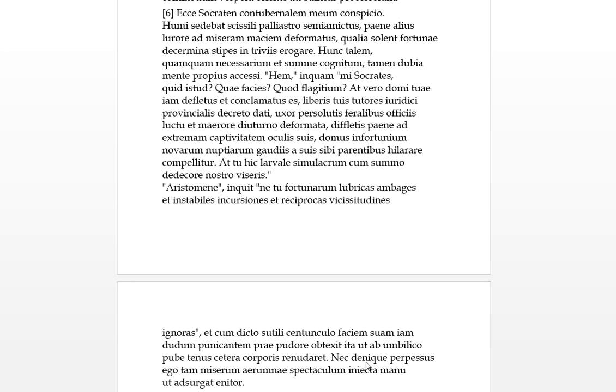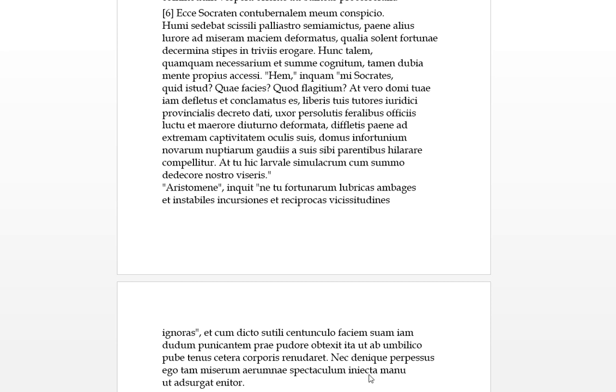'Nec denique' - so finally, in short, 'neither perpessus,' past passive - neither could I, neither was it endured, 'ego,' that's our nominative - finally, neither could I endure or suffer 'tam miserum tam spectaculum' - so wretched spectacle of troubles. 'Iniecta manu' - ablative - with my hand, 'iniectam,' I put my hand into his, 'but so that he would rise up,' or so he was relying on me, basically.